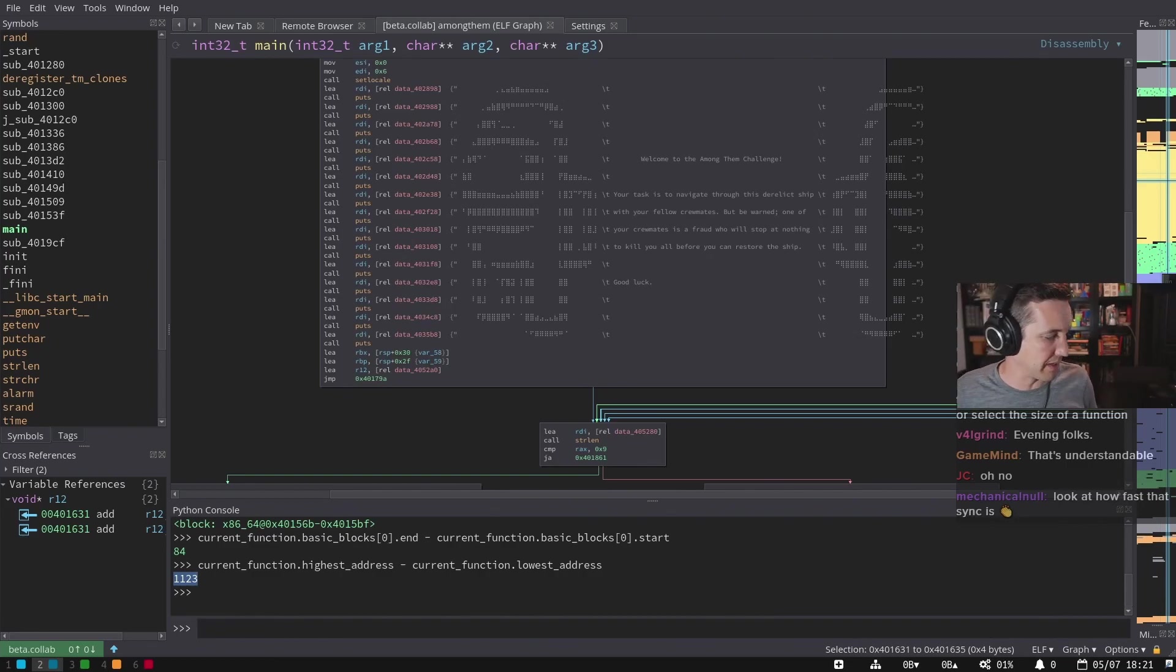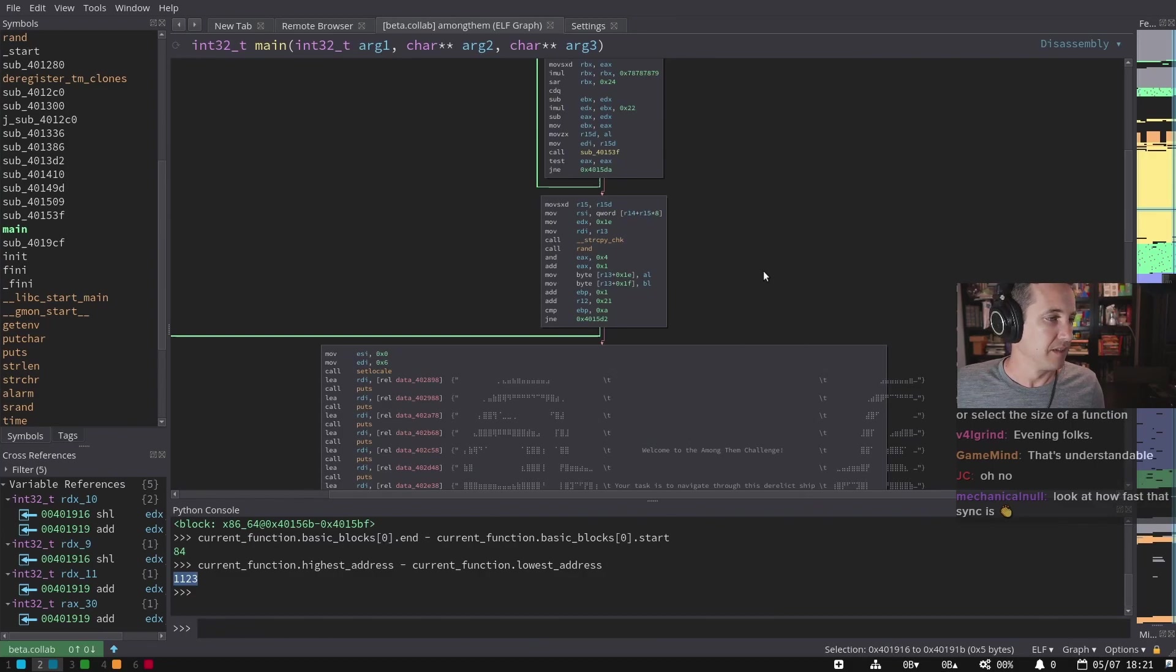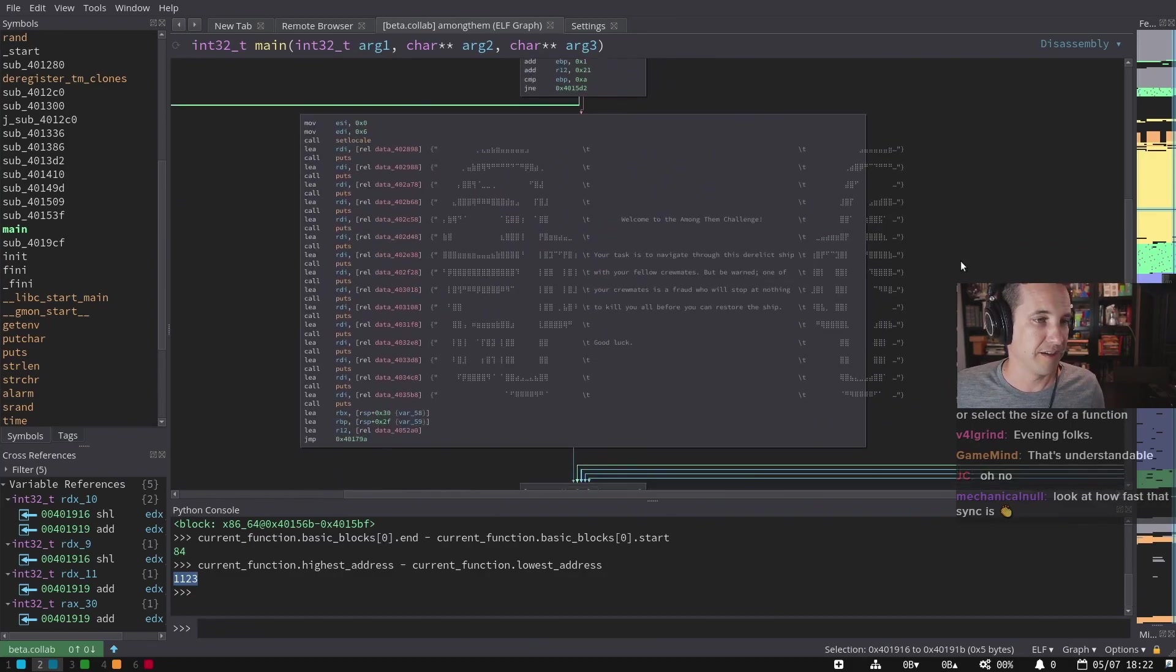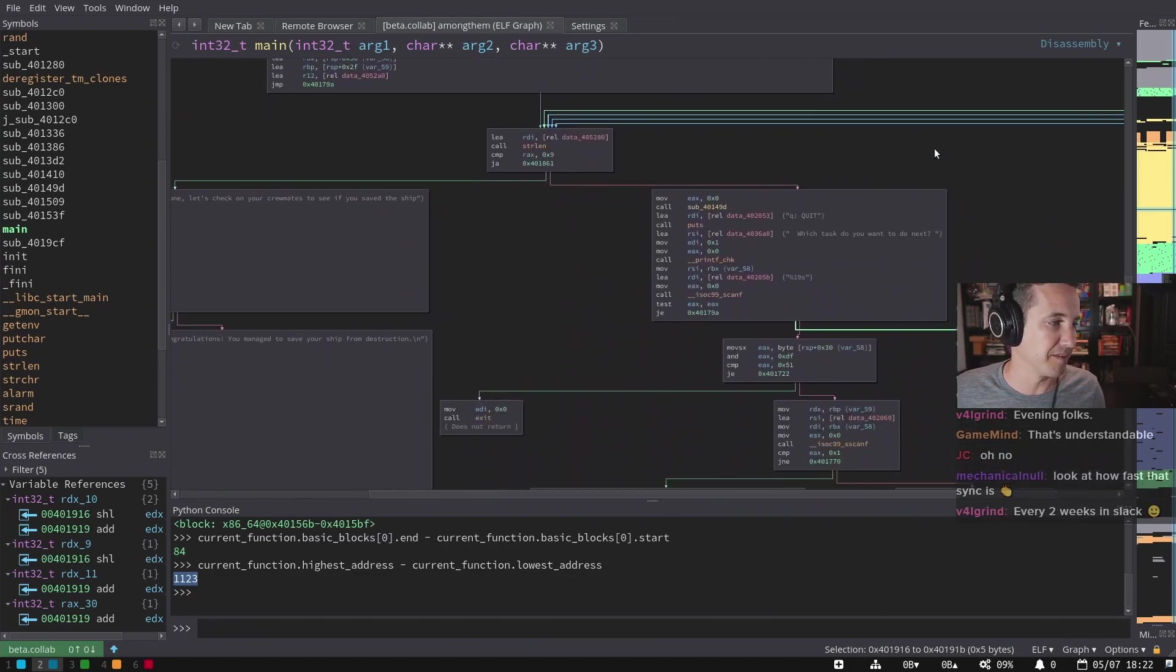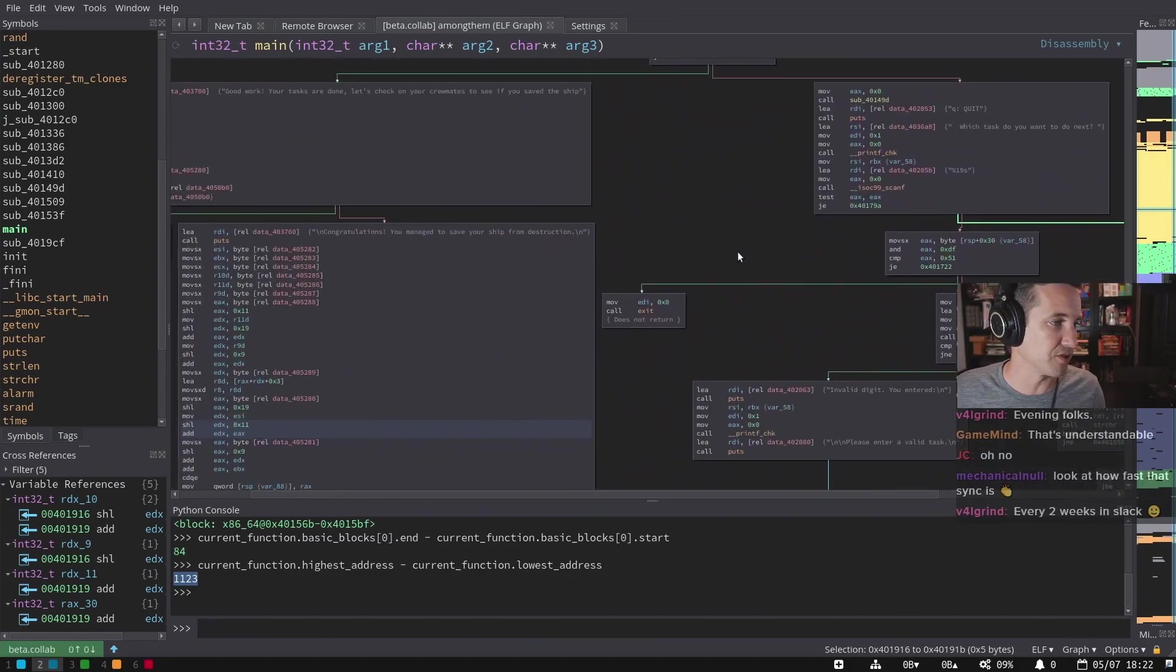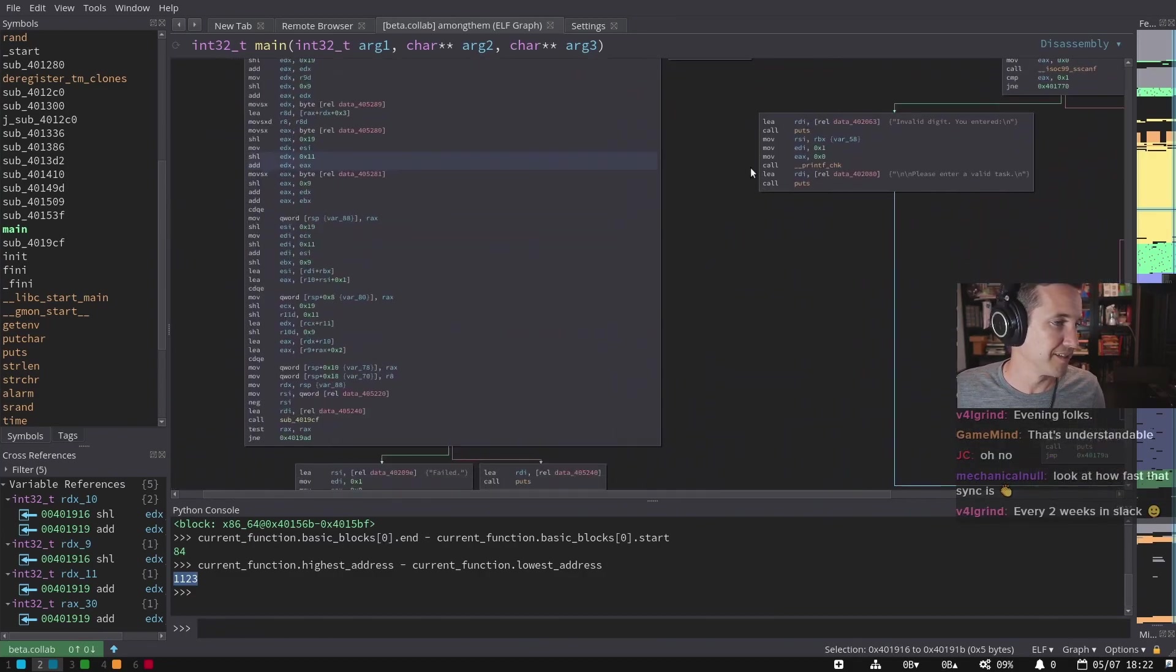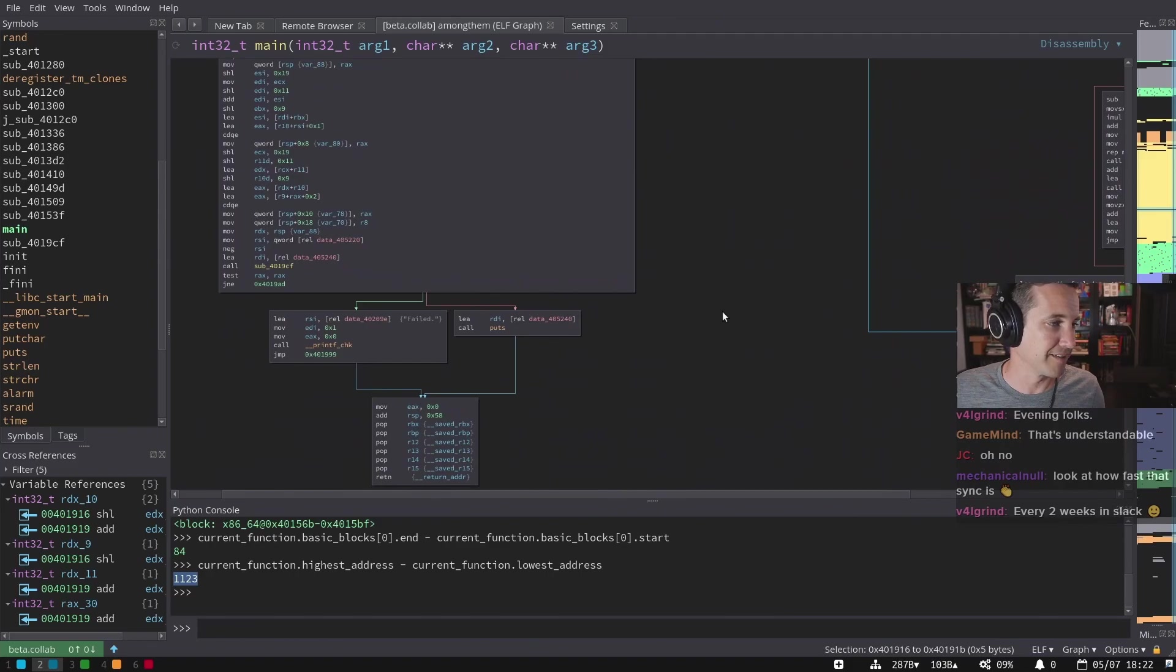Anyway, I'm gonna stop now. All right. Okay, I'm done. I'm done with my function size rant. For now.